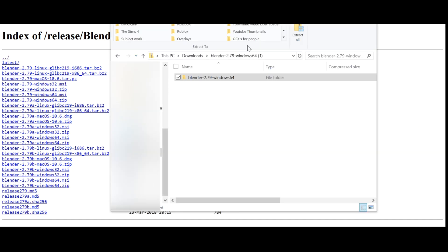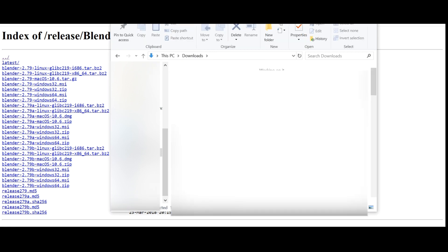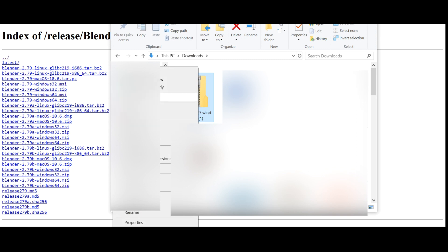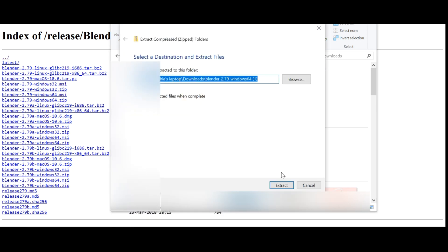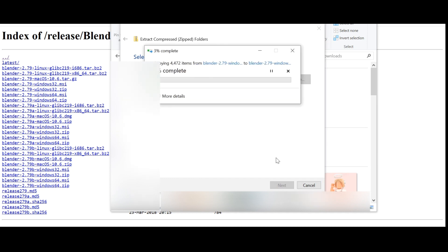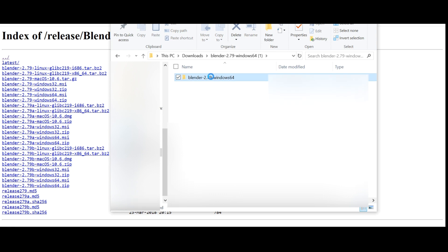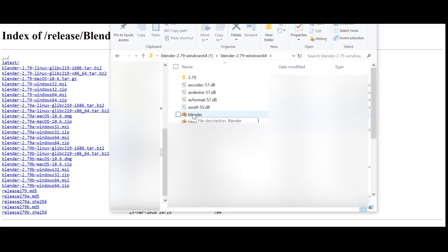I'm still going to show you the loading and setting up process just in case. Once it's downloaded it's going to come up like this. Go to Downloads, click on the Blender file, and click Extract. Click Extract All, and it's going to take a little while to extract all the files. After you've extracted it you should have another folder — click it, and as you can see Blender is there. You just need to open it and that's pretty much how you set up Blender.